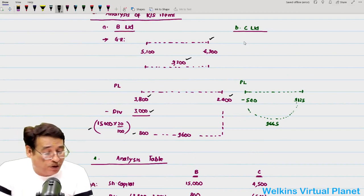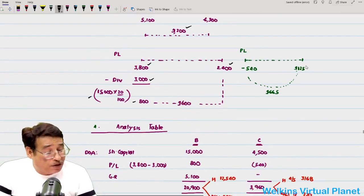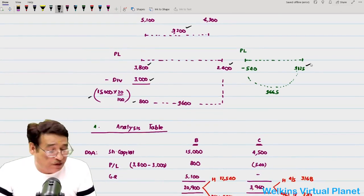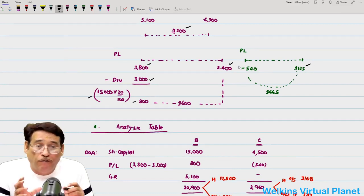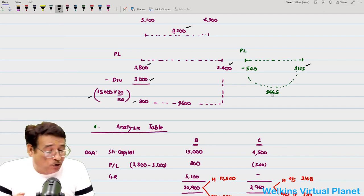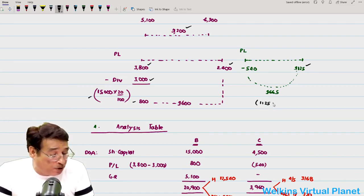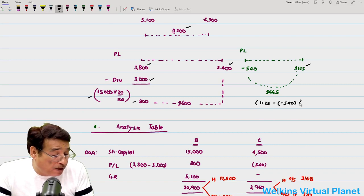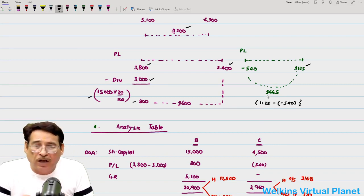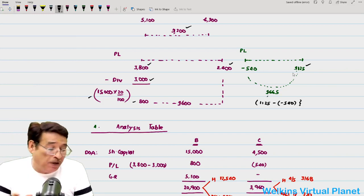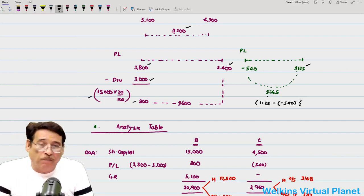For C Limited: no general reserve; only profit/loss account. Closing balance = ₹1,125; opening balance = −₹540 (debit balance). Post-acquisition profit = ₹1,125 − (−₹540) = ₹1,665. So subsidiary company C Limited earned ₹1,665 in profit during the current accounting period.